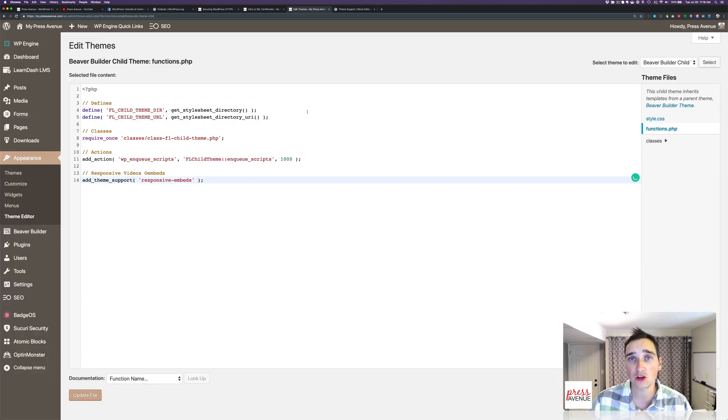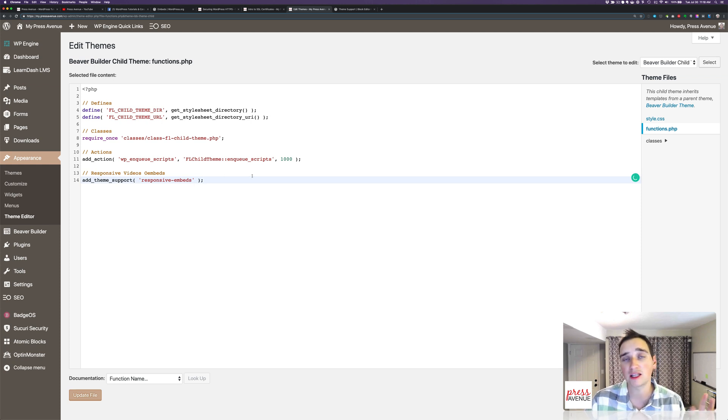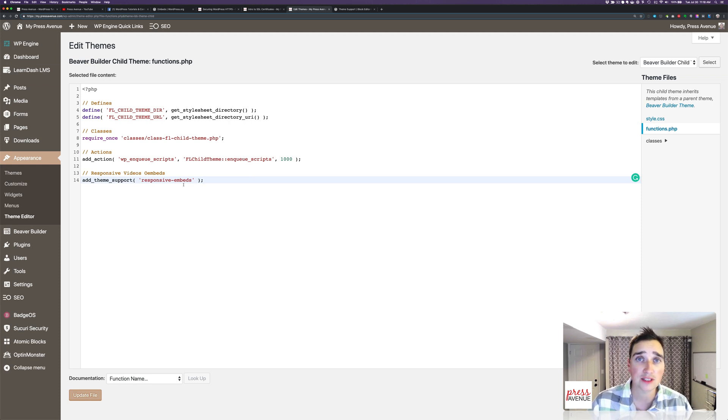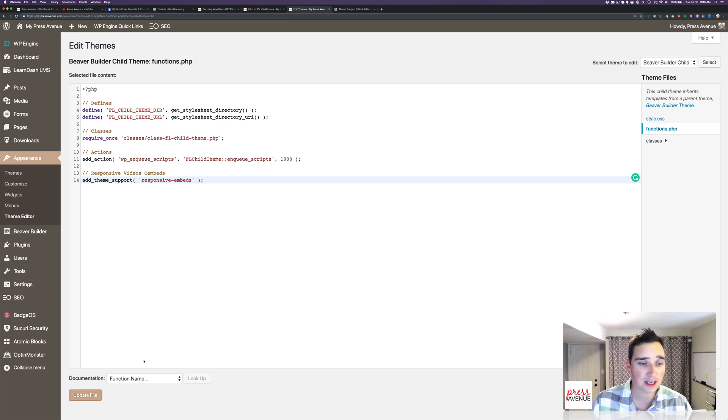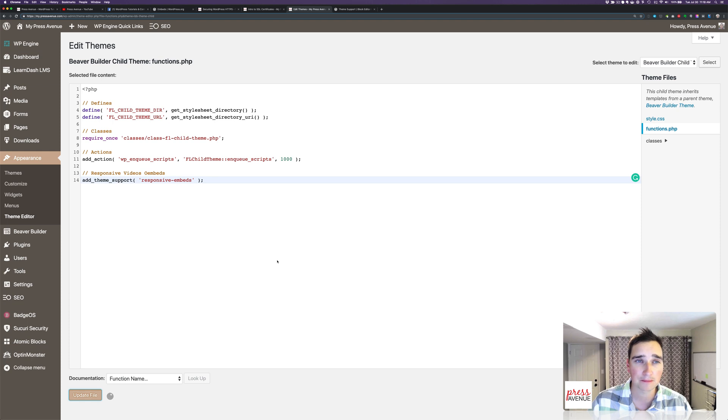So you want to make sure it's exactly how it is over here on theme support. Again, this is called cowboy coding. I'm editing the code. If I take out some of this stuff, it'll completely break and take down the site. So that's my warning to you. So I will do a video on how to FTP in, as that's been asked a couple times. Anyway, add theme support, responsive embeds. That's what we want. We'll go ahead and hit update.